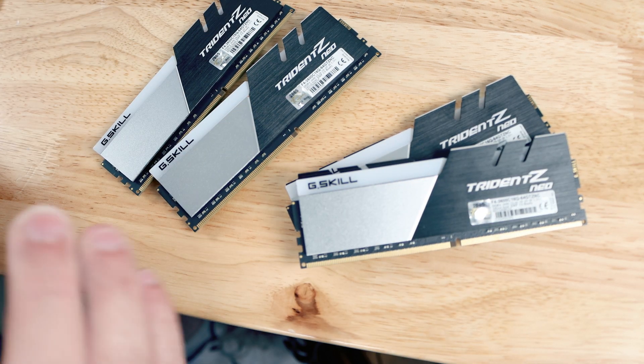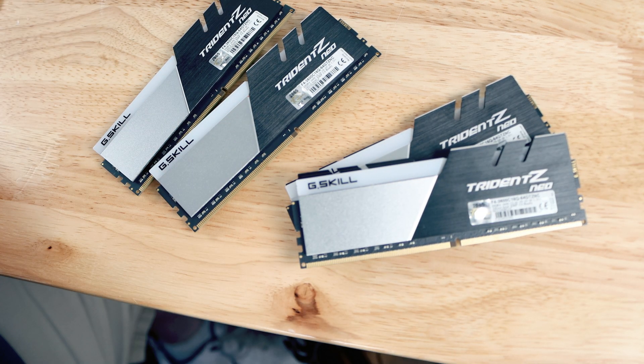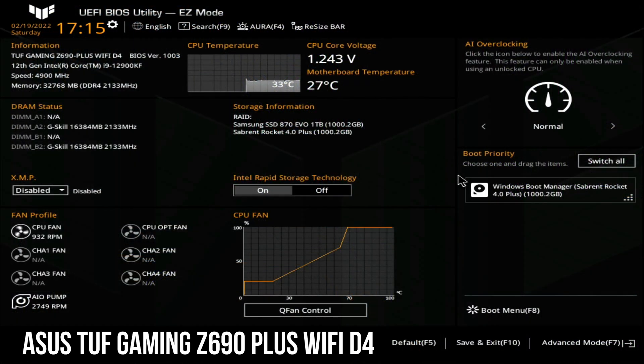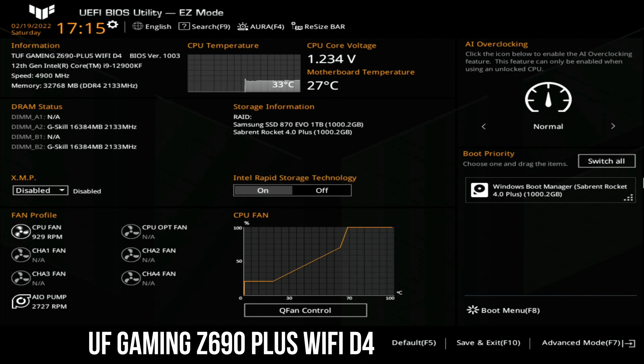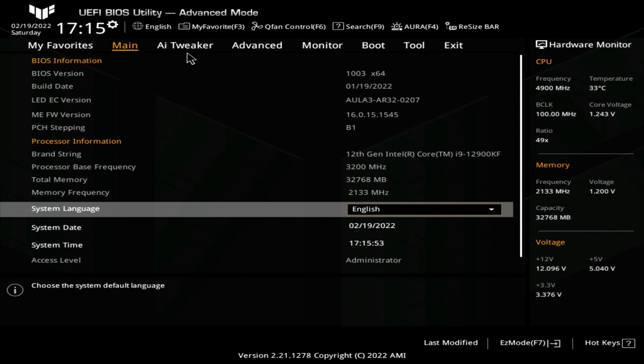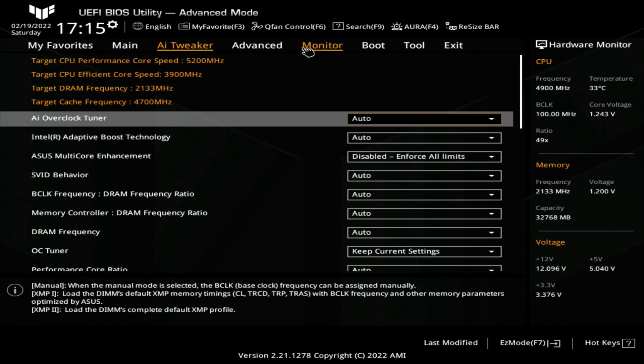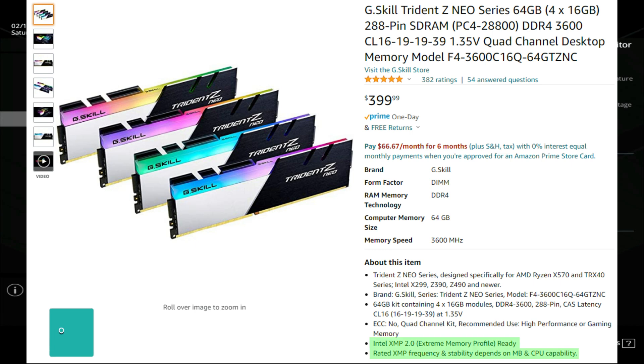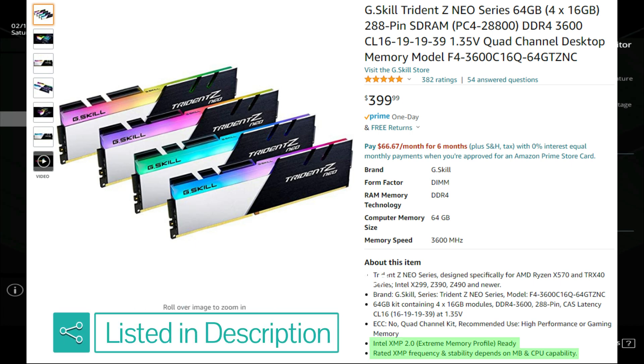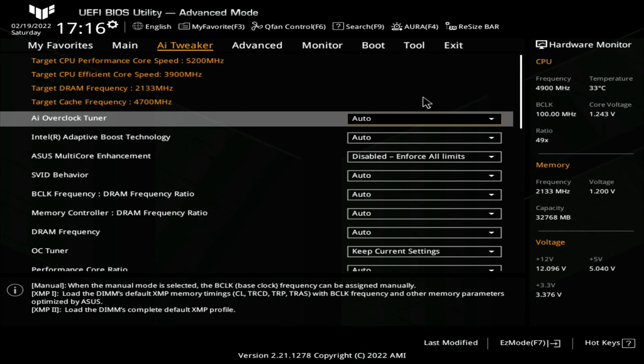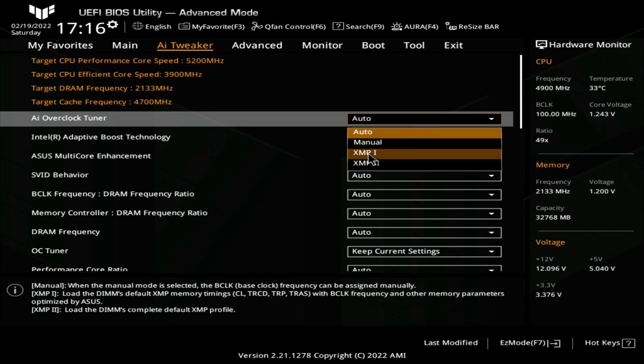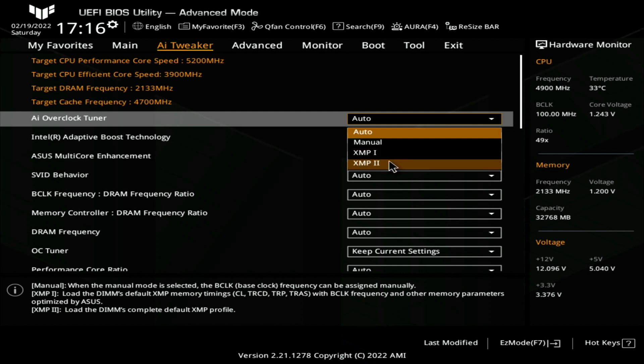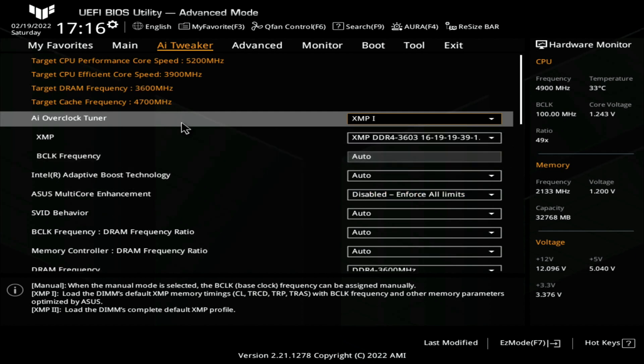You'll be able to get into the BIOS by hitting the Delete key, F2, whatever your motherboard requires to get into the BIOS. Then we'll come into advanced mode, then we'll go to AI Tweaker. You're going to want to make sure that your RAM supports XMP profiles. XMP profiles are great because they automatically set everything for you. Under AI Overclock Tuner, this is an Asus board, we'll click Auto here and then we can select XMP1, extreme memory profile one, or extreme memory profile two.